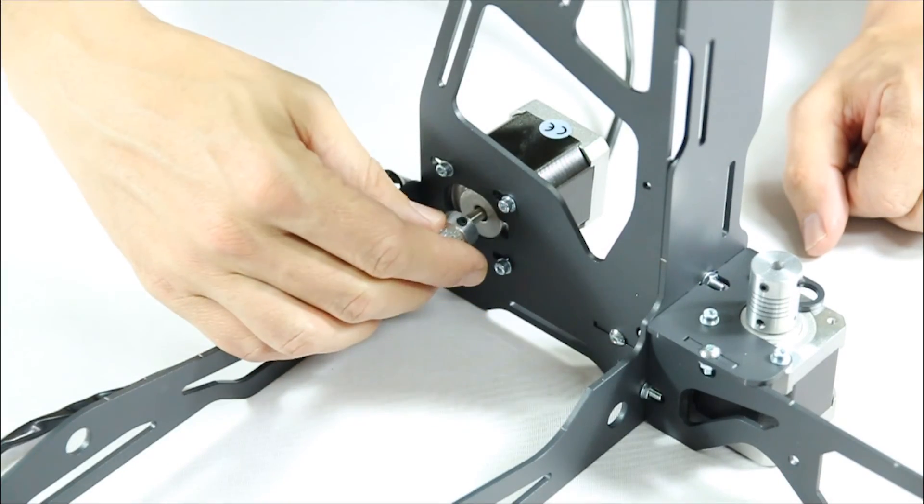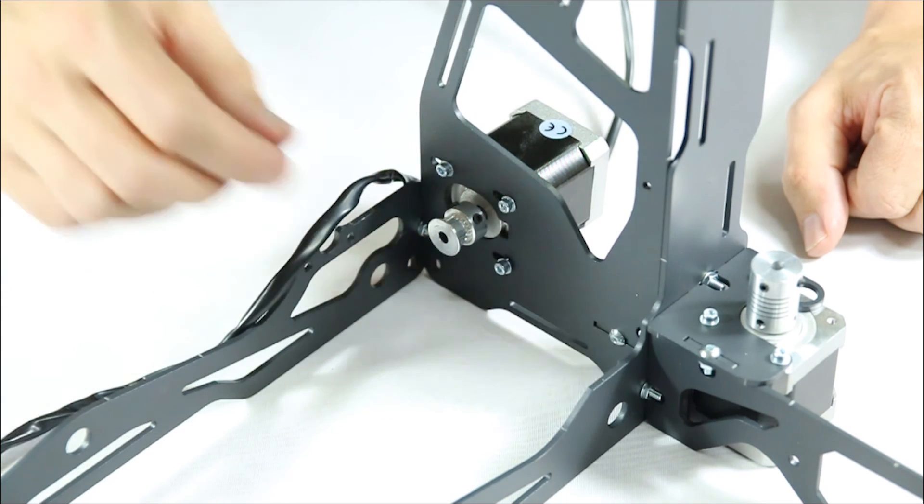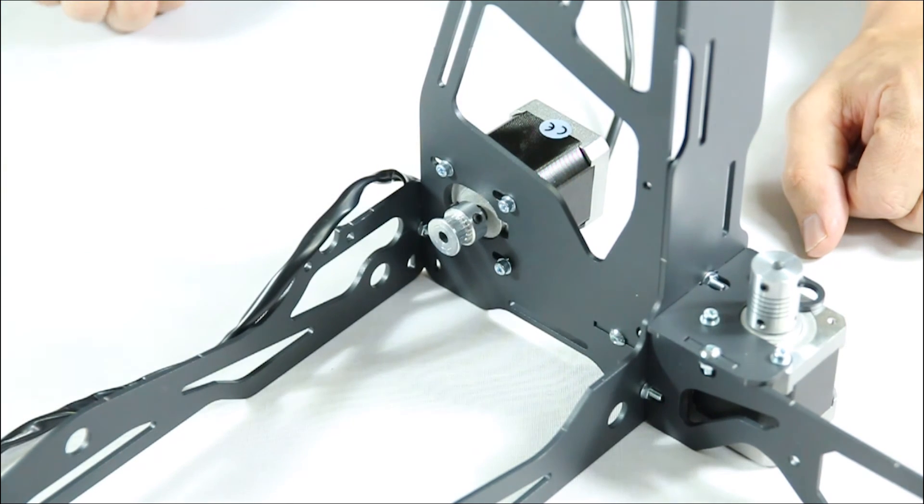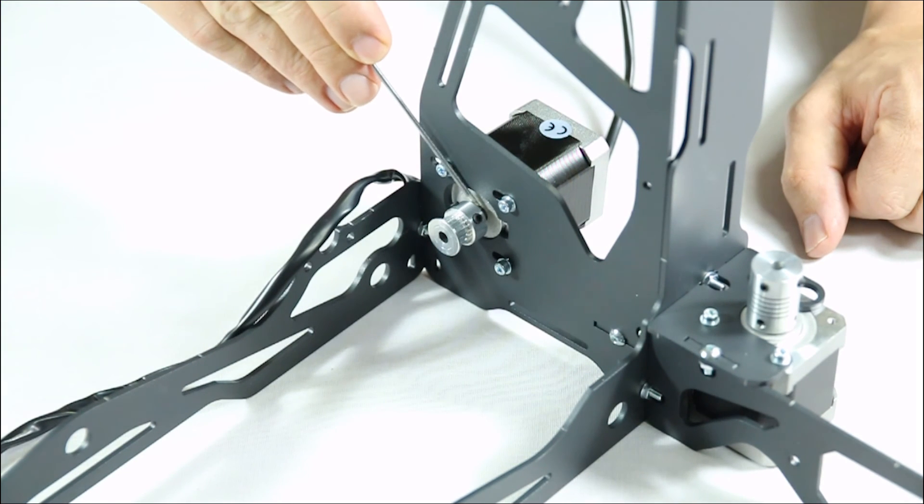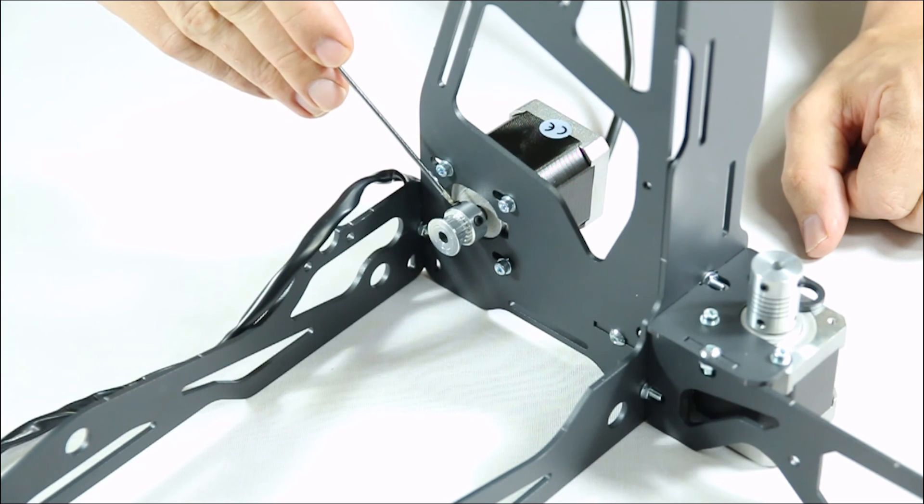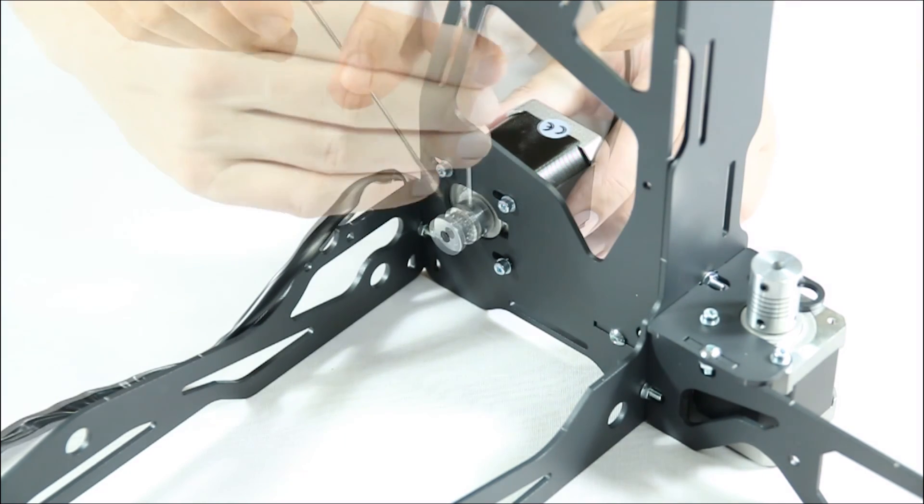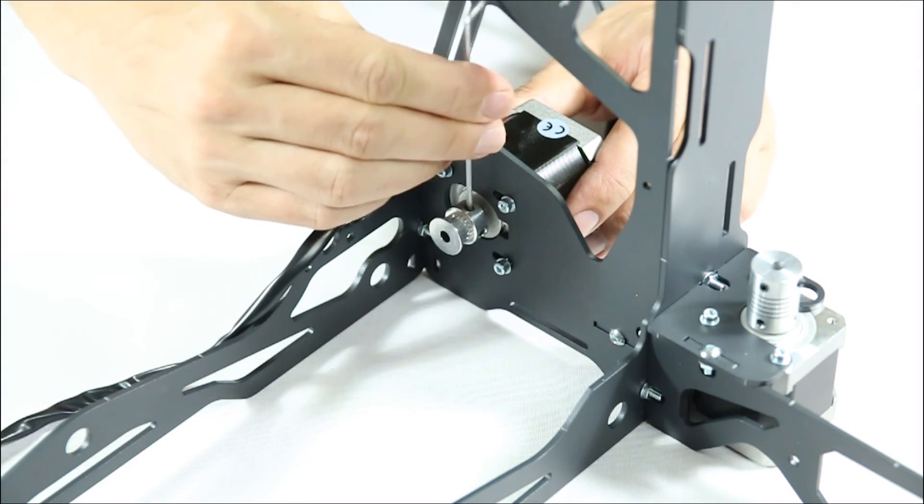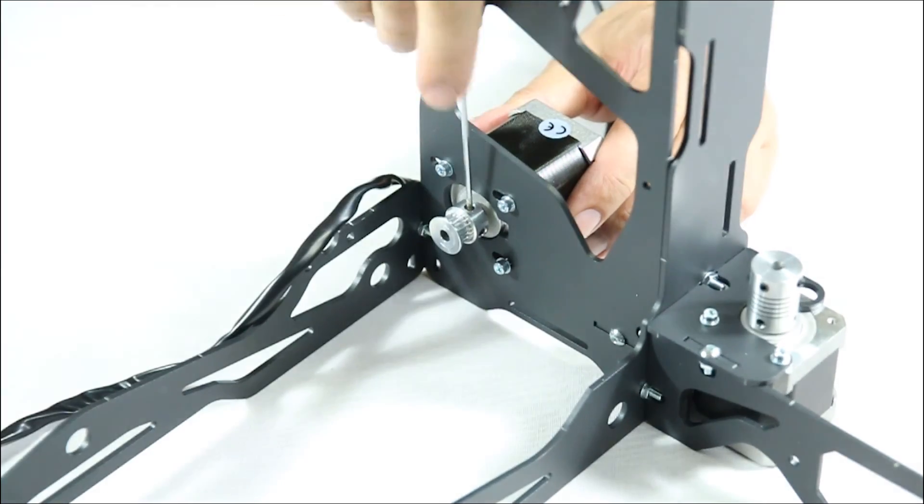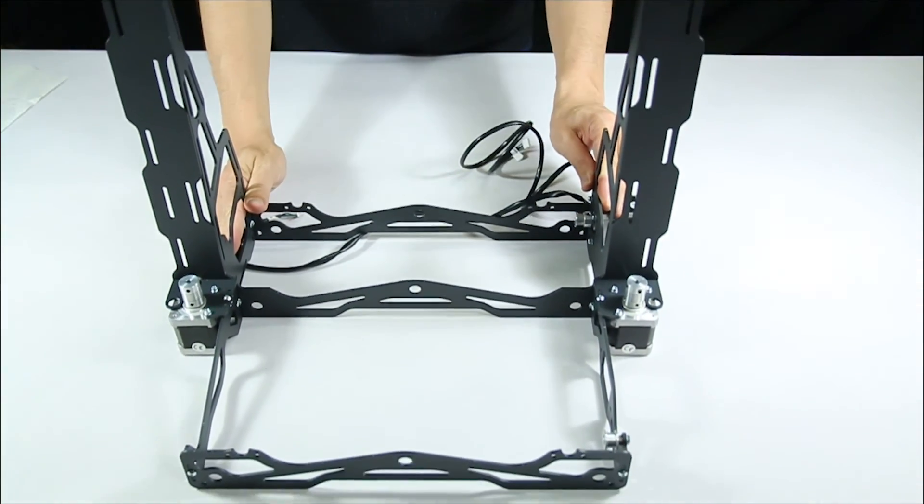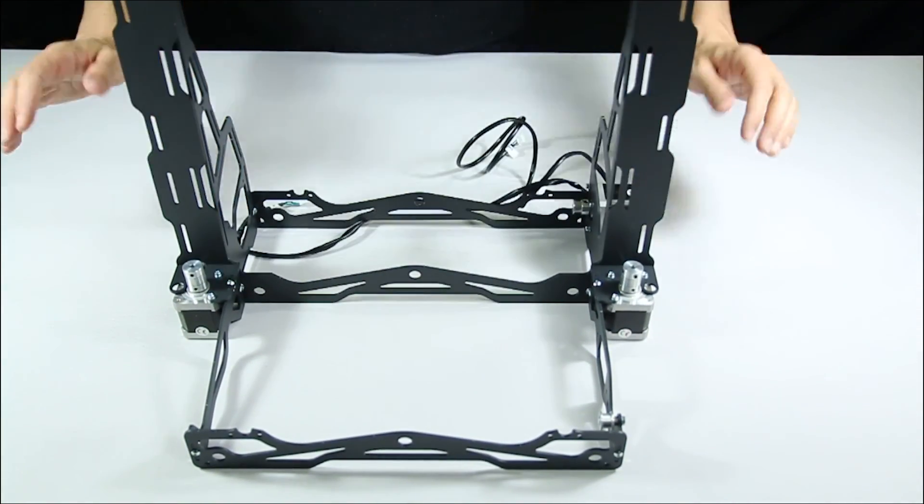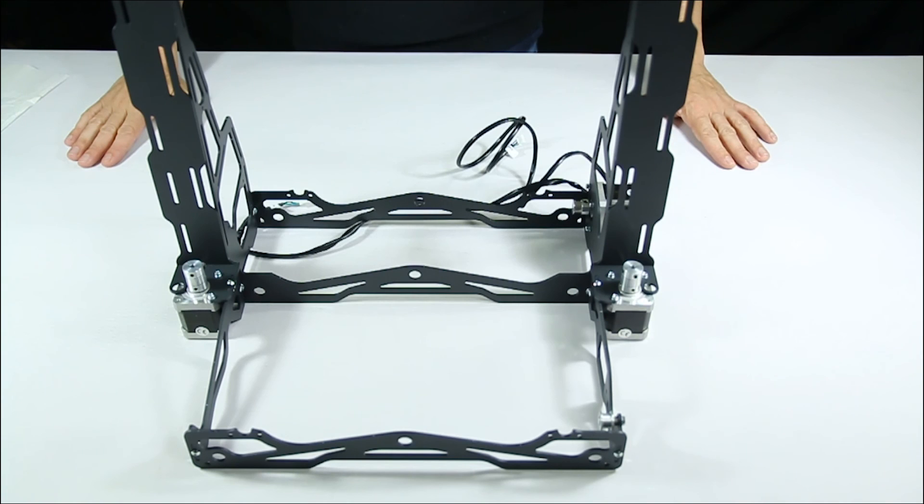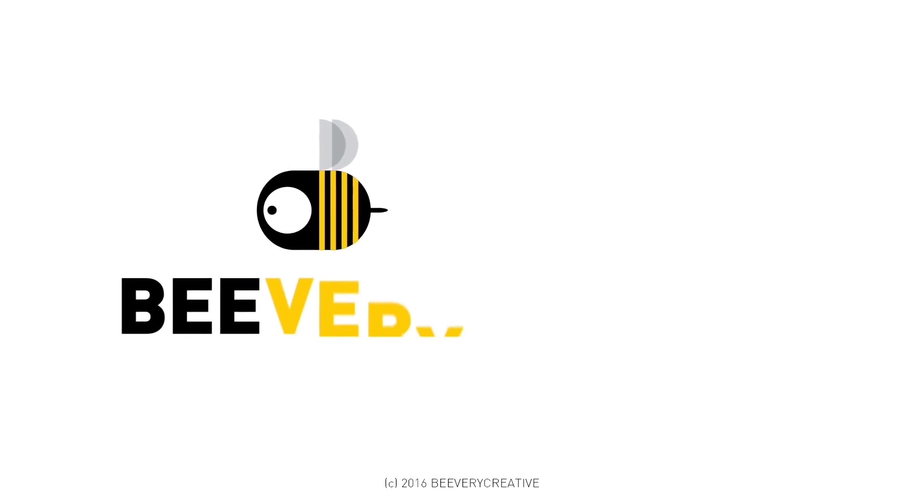Finally we attach the tooth pulley to the shaft of the Y axis motor. Note that it has a clearance of around 5-6mm from the motor. Screw it on tightly. Once this is done, the structure of your Hellebi Prusa is ready.